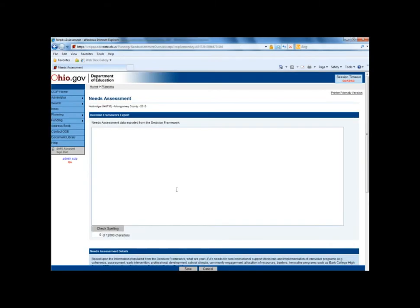If the district is using the decision framework, they must first access this needs assessment screen within their plan before they can use the import functionality from decision framework.